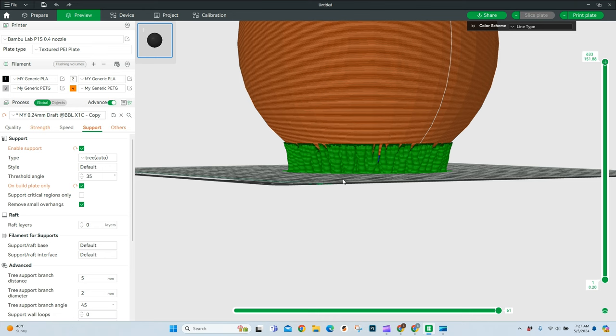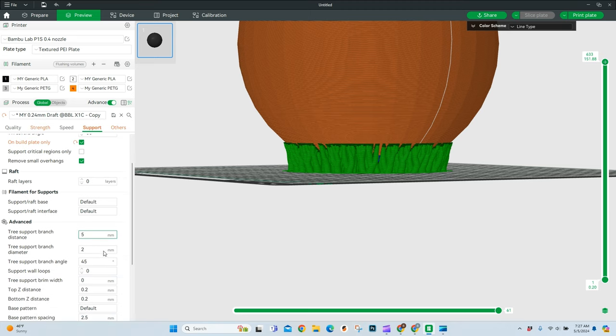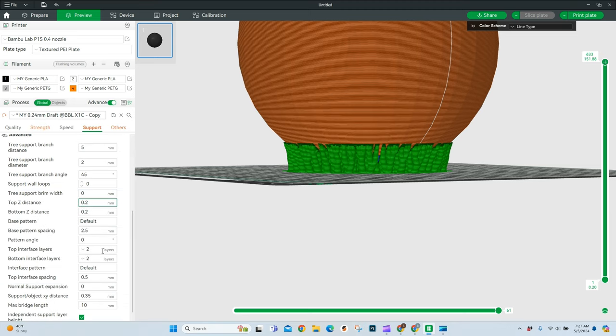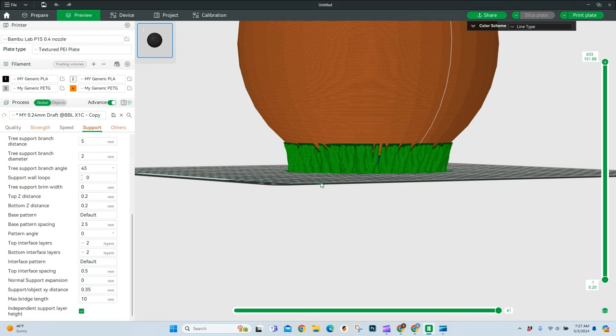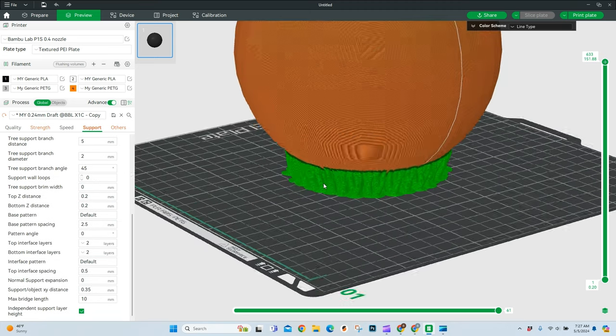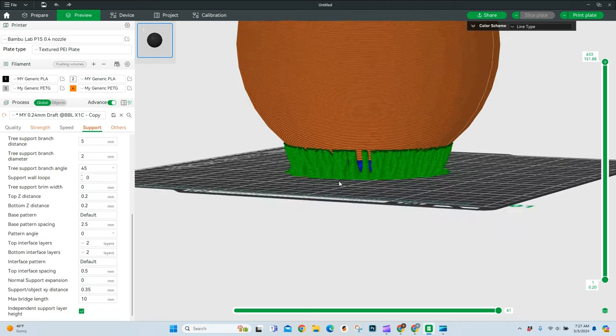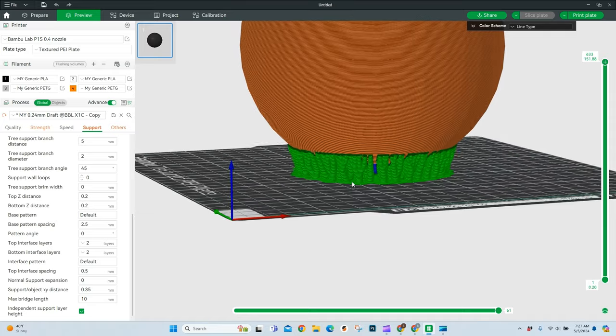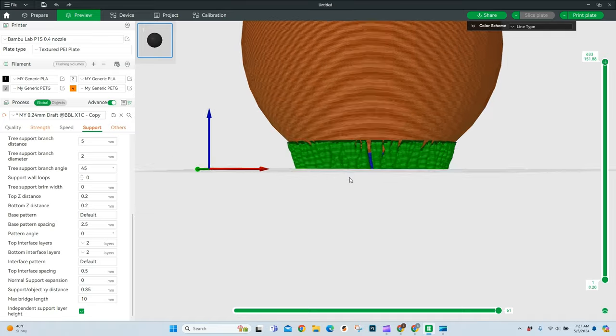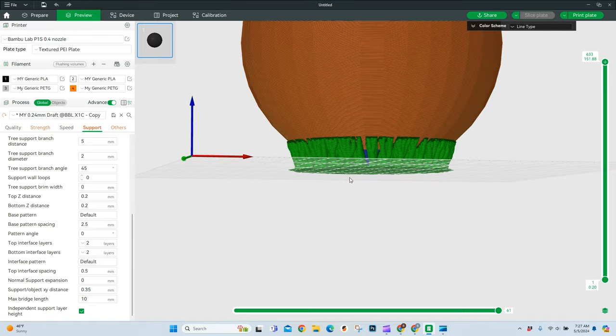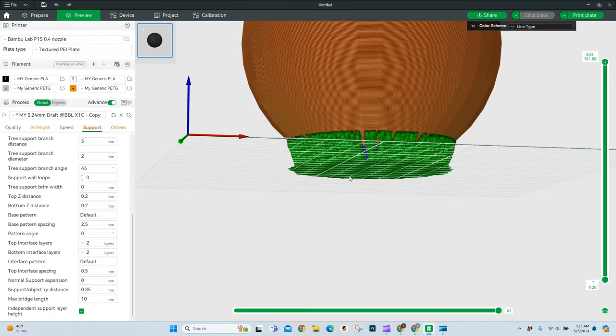We're going to talk about trees versus normal. We are going to talk about some of the advanced settings that we have over here, as well as a little bit of painting. We're going to jump into that at the end, so if you're wanting to learn how to paint on supports, you can jump right to the end of this video.